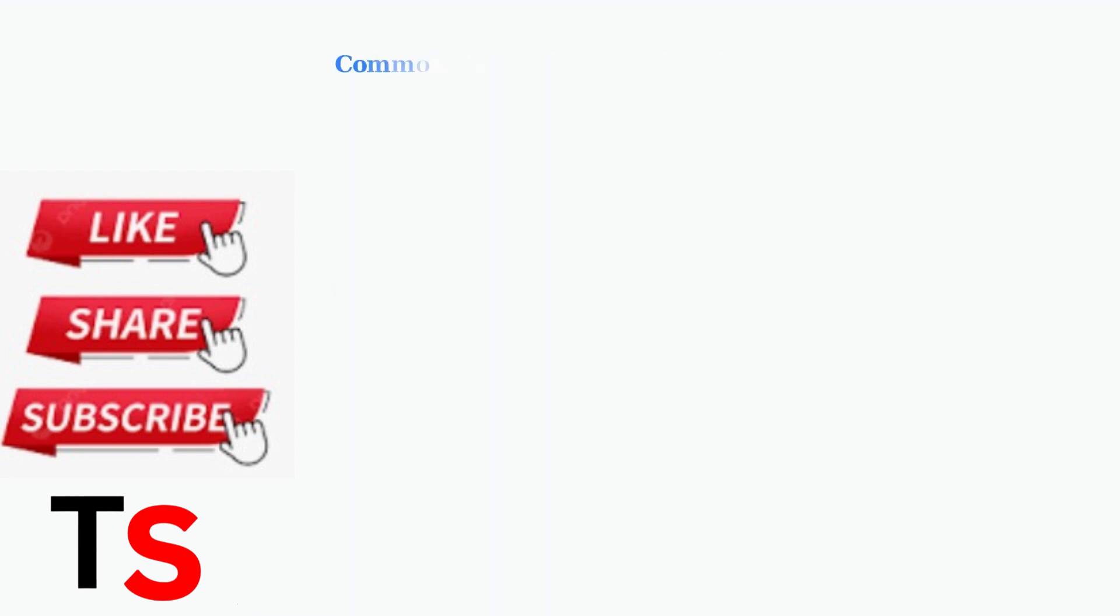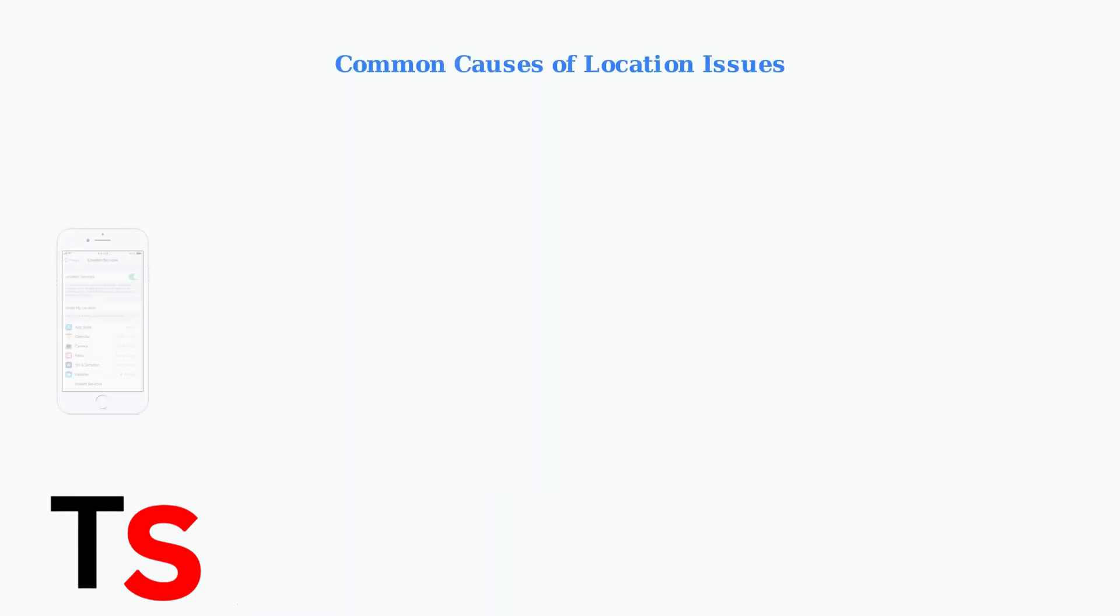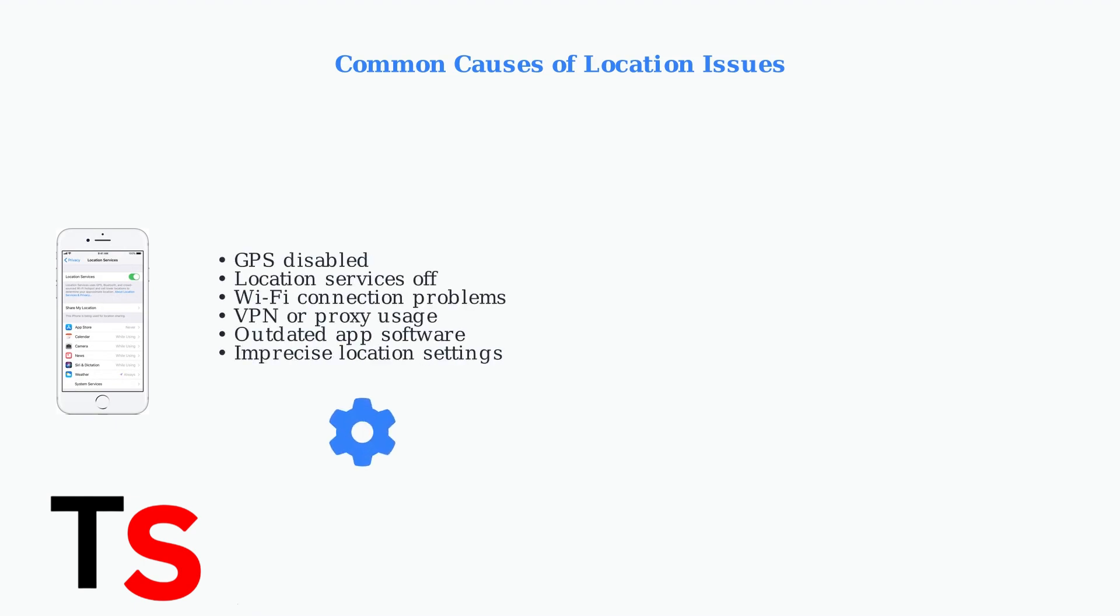Common causes of location verification issues include disabled GPS, turned off location services, Wi-Fi problems, VPN usage, or outdated software.